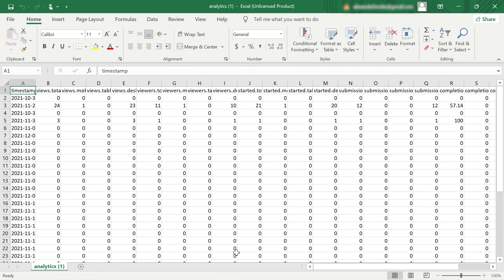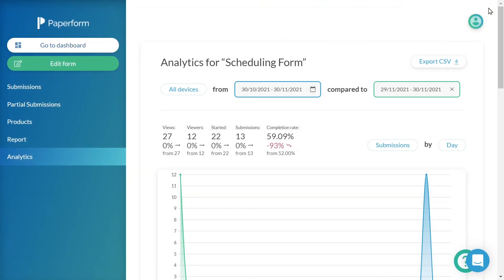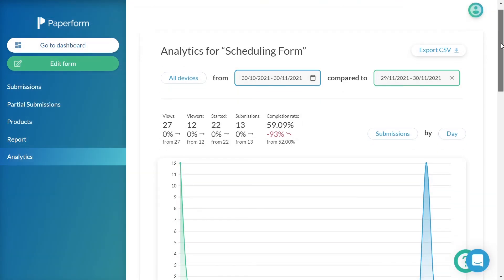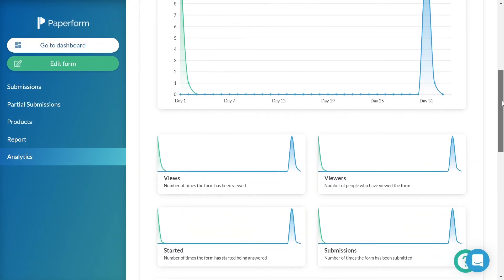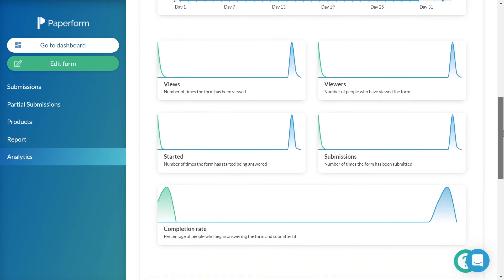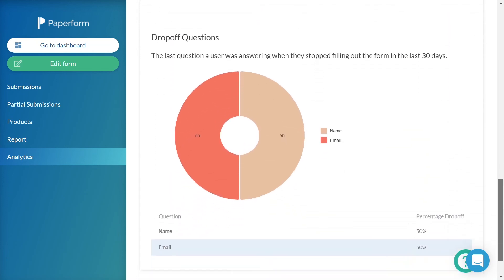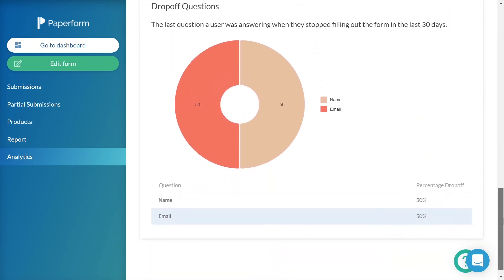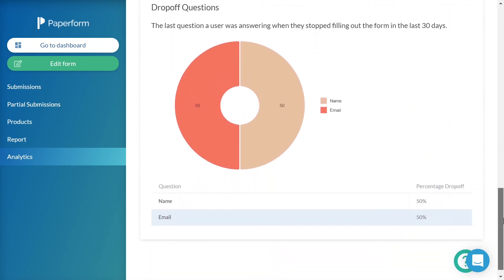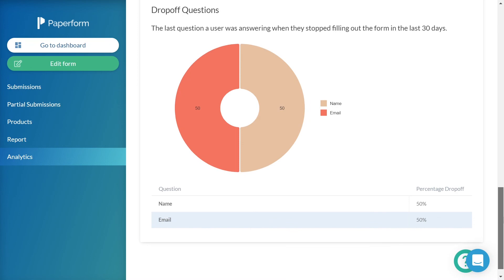If you have partial submissions on your form, a section will appear below your Analytics graphs labeled Drop Off Questions. This reveals which question fields your submitters stopped answering and left the form on.